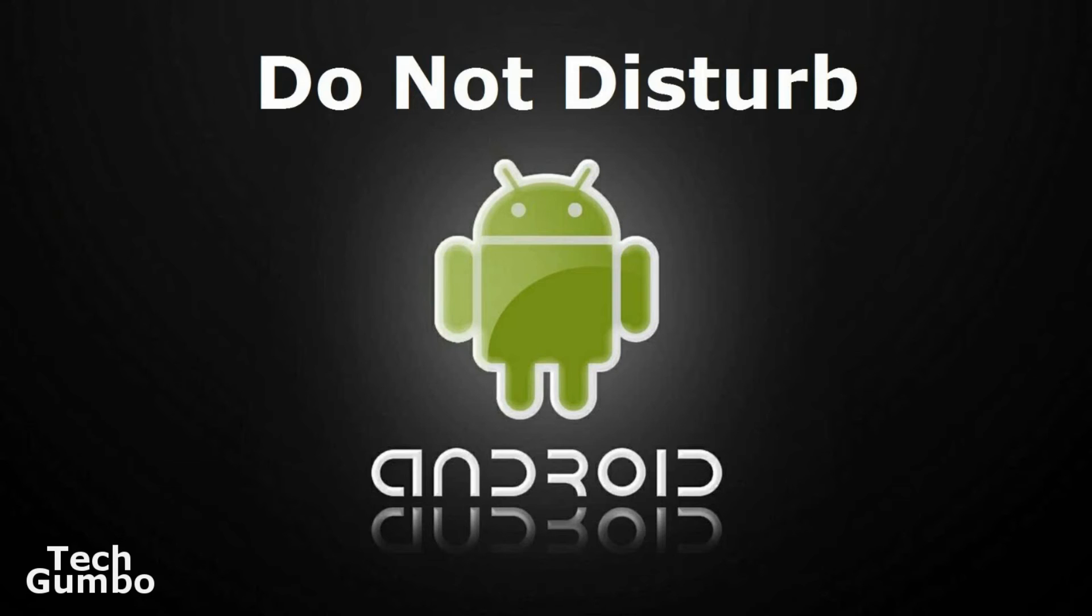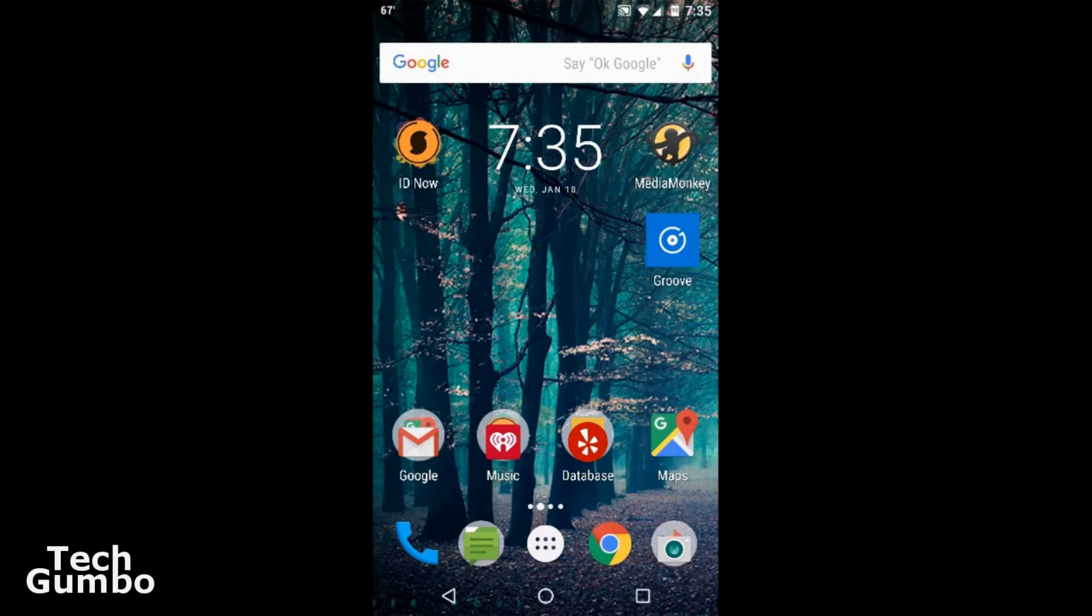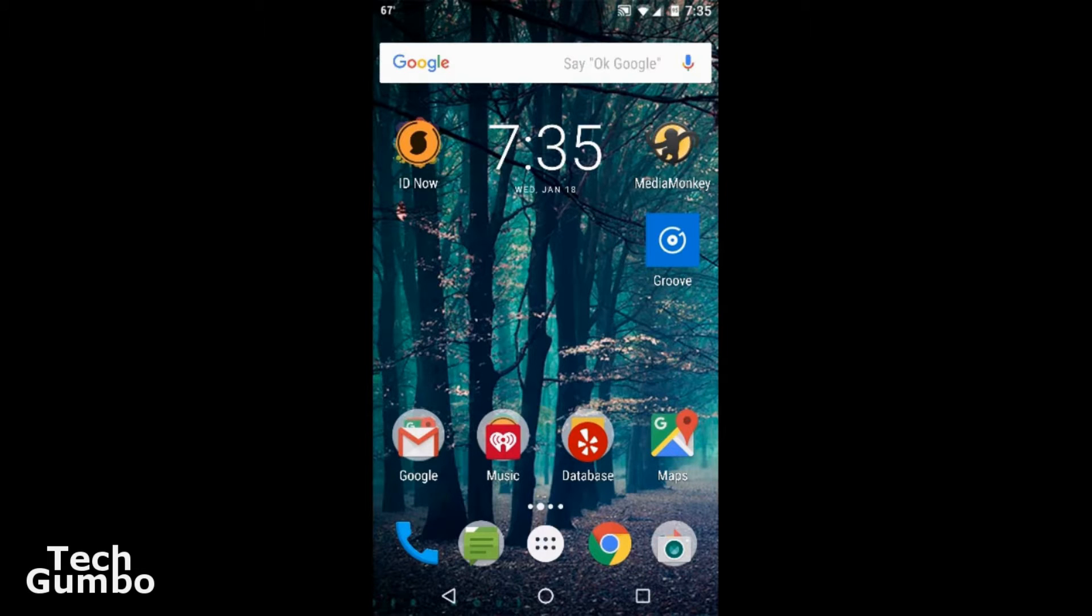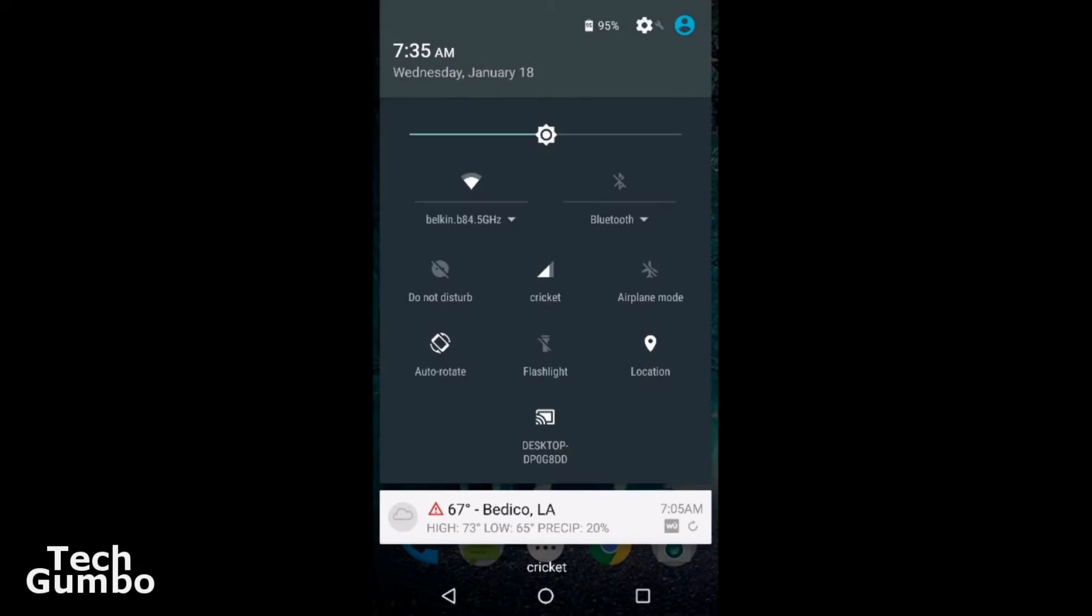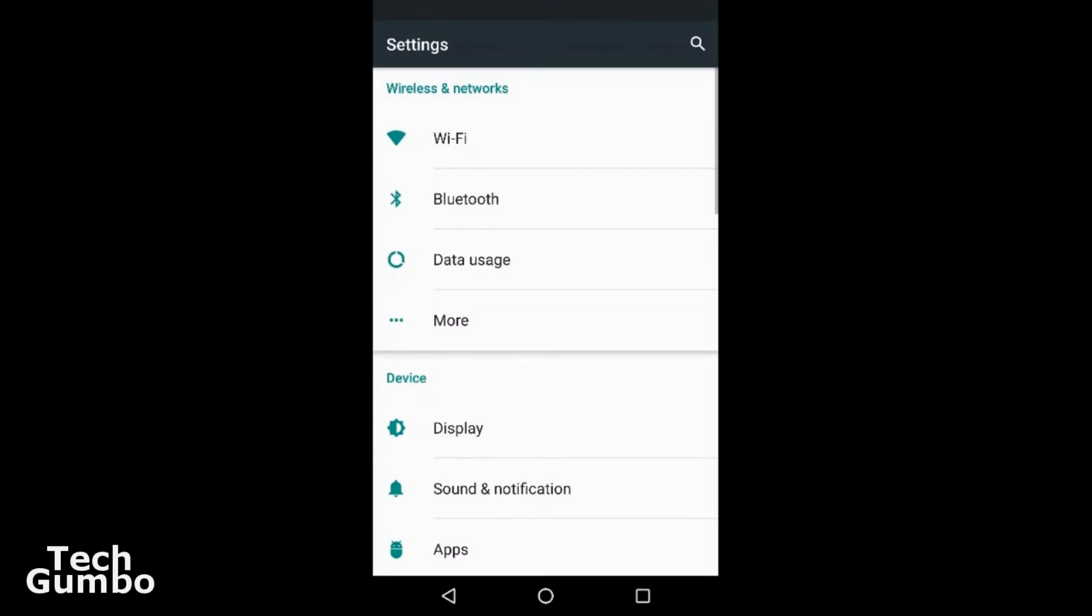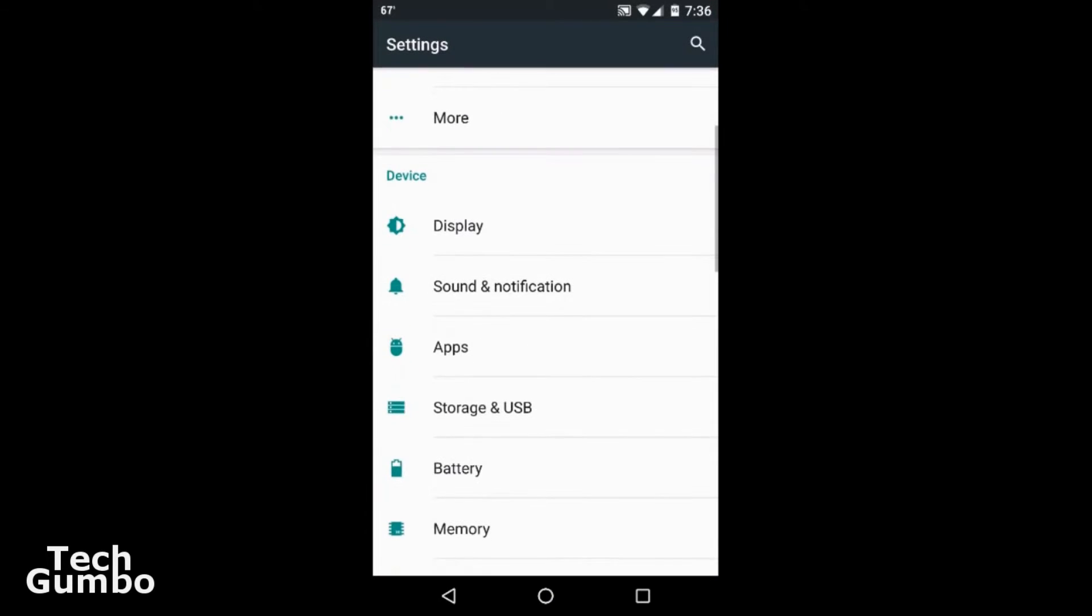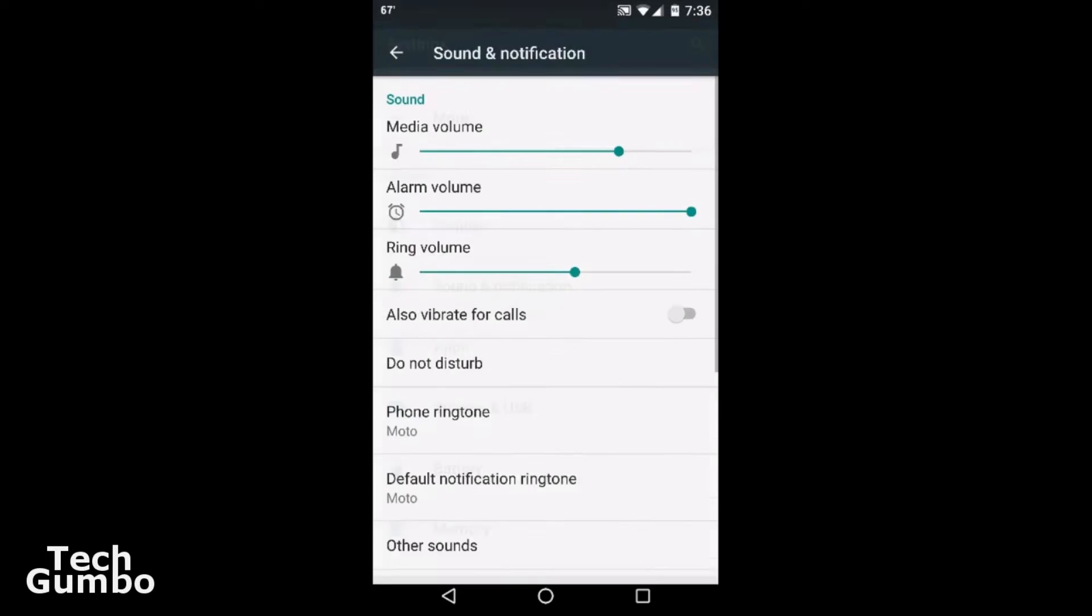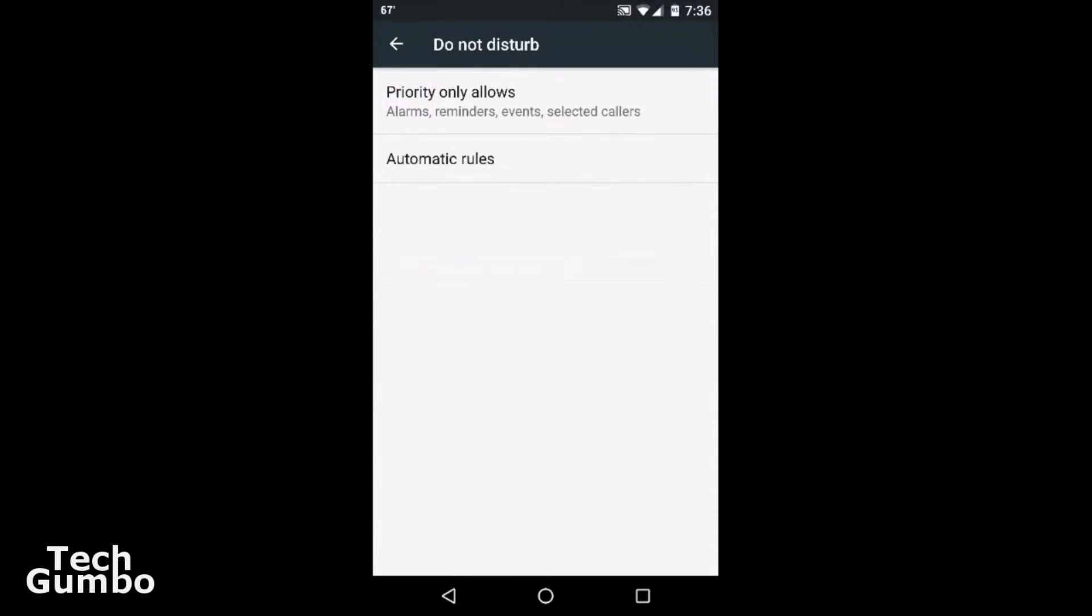To get to the Do Not Disturb menu, you'll want to go into your settings menu. So scroll down from the top of your screen, click on the settings icon, go down to Sound and Notification, tap on that. Around the middle of your page, you should see Do Not Disturb, so tap on Do Not Disturb.